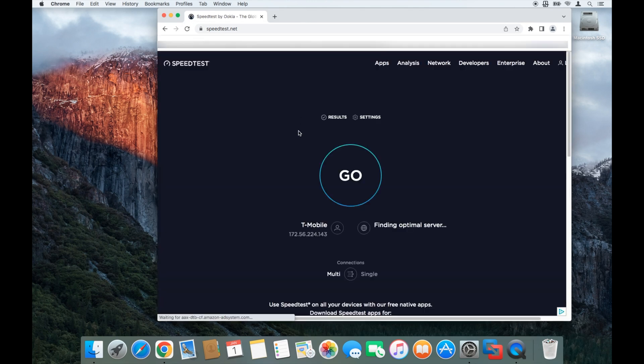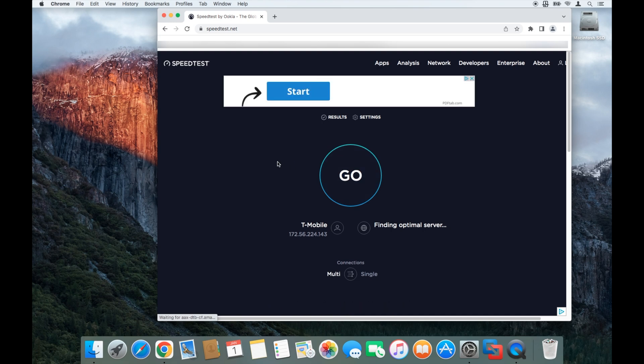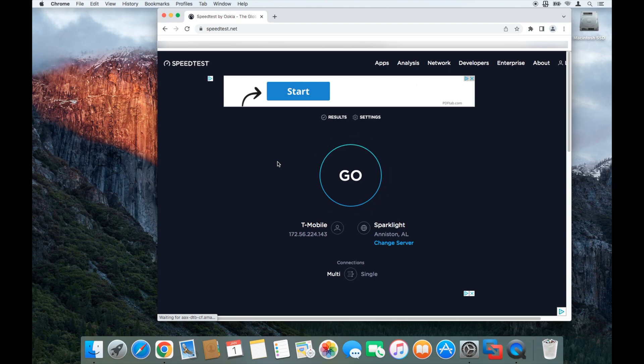And that's how you would connect your hotspot from your iPhone to a Mac computer.